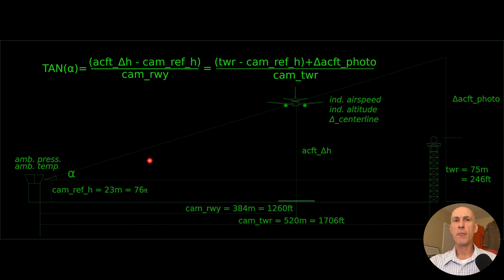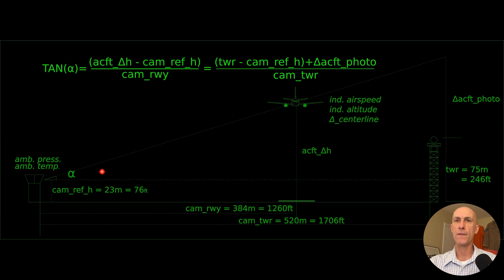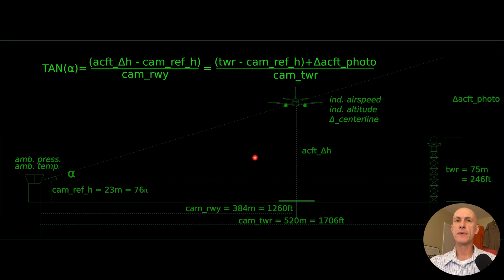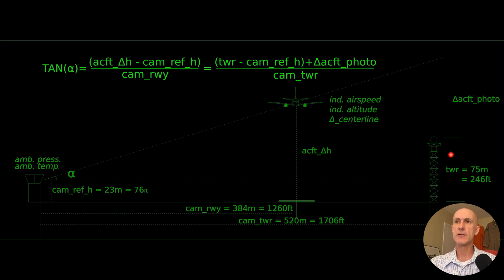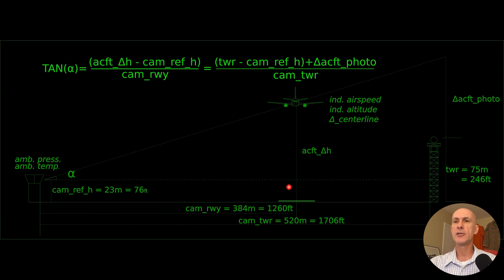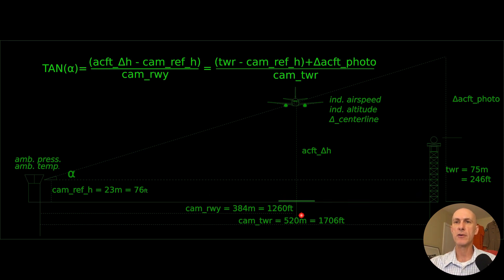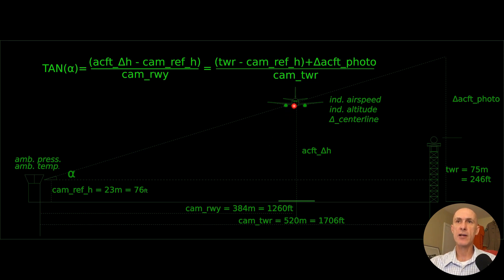We'll use geometry here to estimate this value by calculating the tangent for angle alpha. Tangent is defined as the opposite over adjacent legs. So using the big triangle, we're going to have delta aircraft photo that we measure from our photo, plus tower height minus our camera reference height forming the opposite leg.